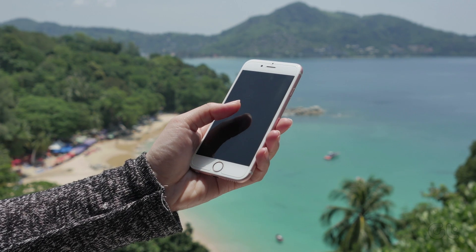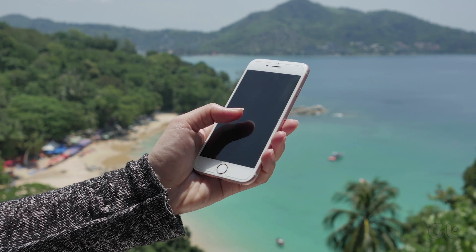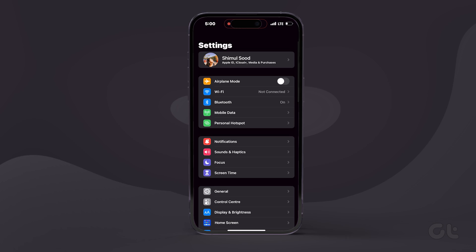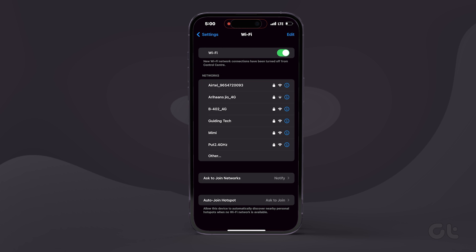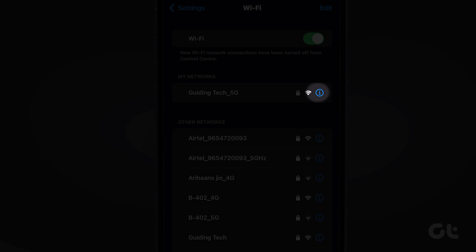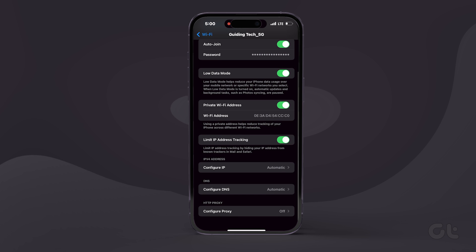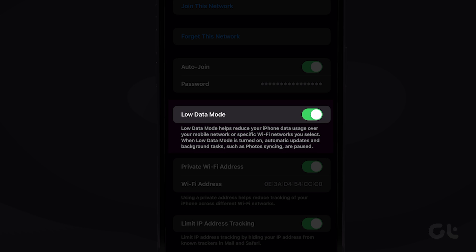If that doesn't fix your problem, your phone might not be using the full potential of your internet connection. Inside the iPhone settings app, tap on Wi-Fi, and then tap on the small blue circle with the eye icon next to the Wi-Fi network your phone is connected to. From here, just disable the low data mode toggle.